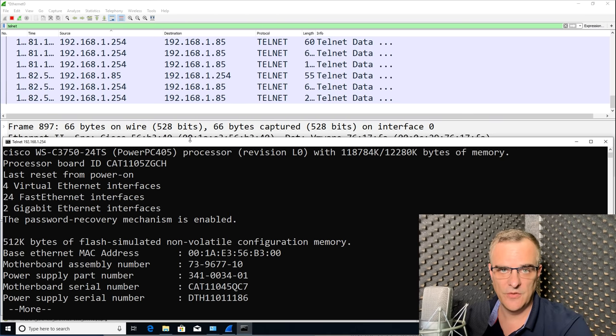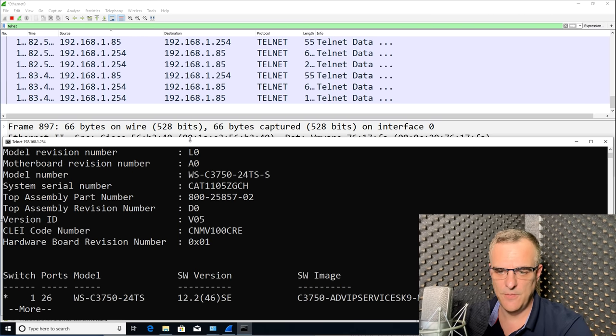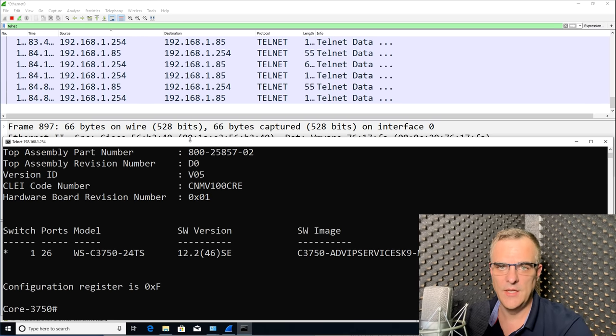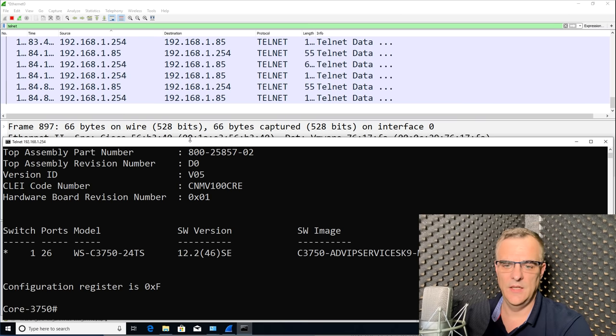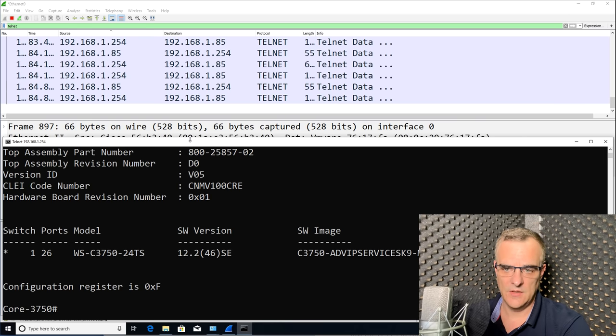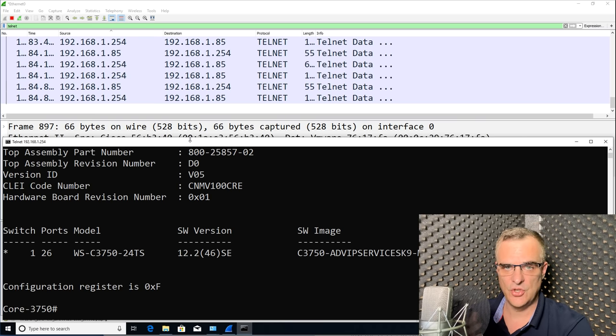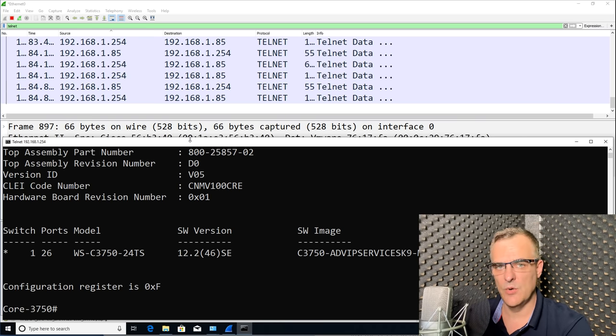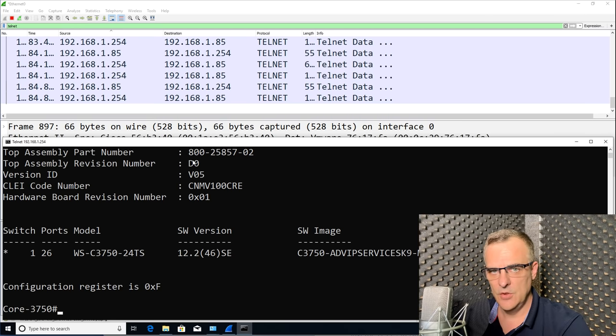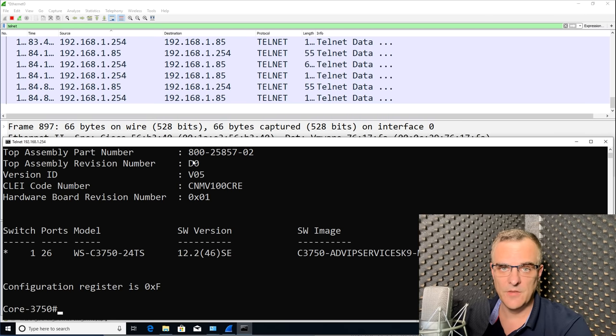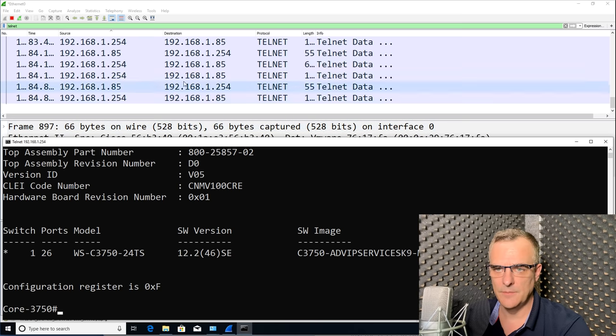Show version will actually show me that output. Now, if you haven't worked with Cisco devices before, don't worry. Basically all I've done is telneted to a switch in my network, a device that I'm physically plugged into. You would see something similar if you telneted to a router.